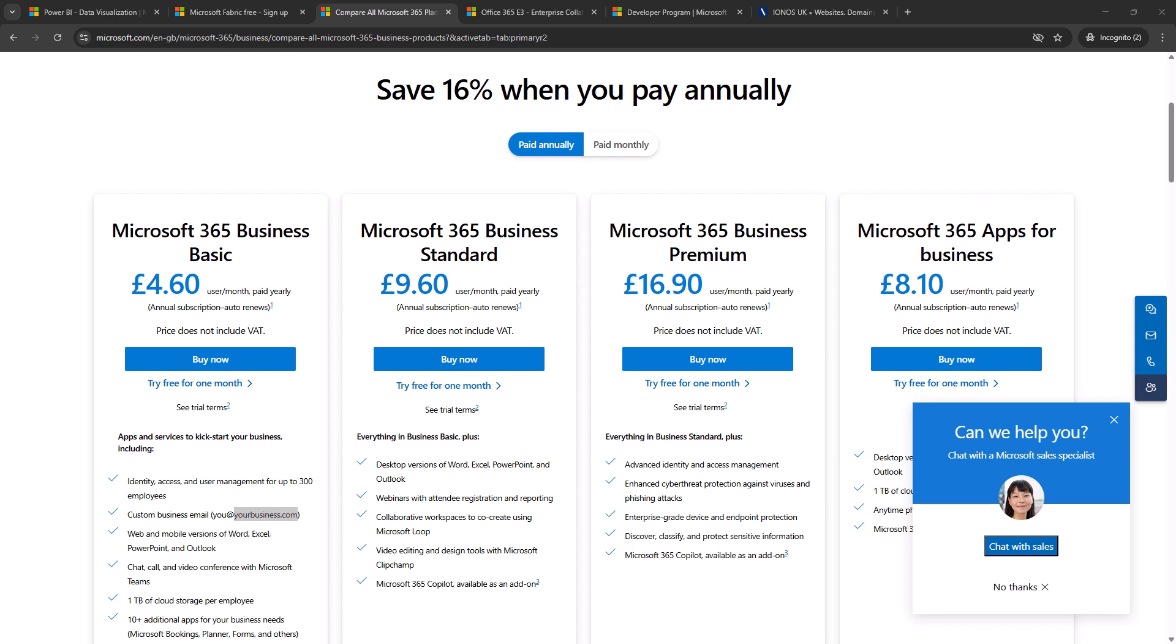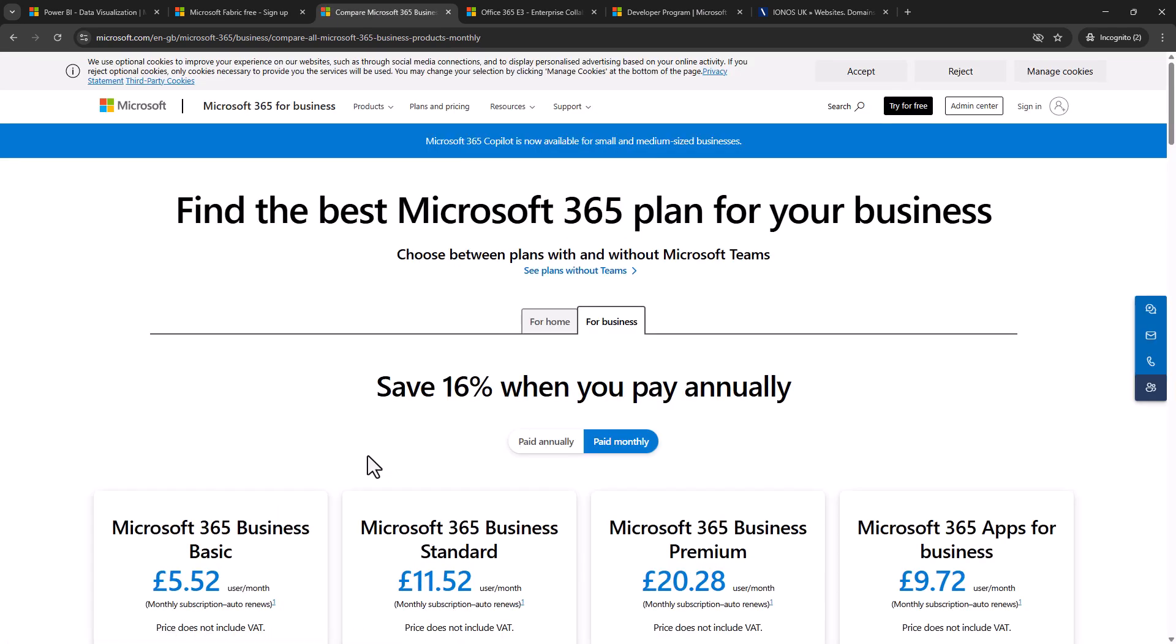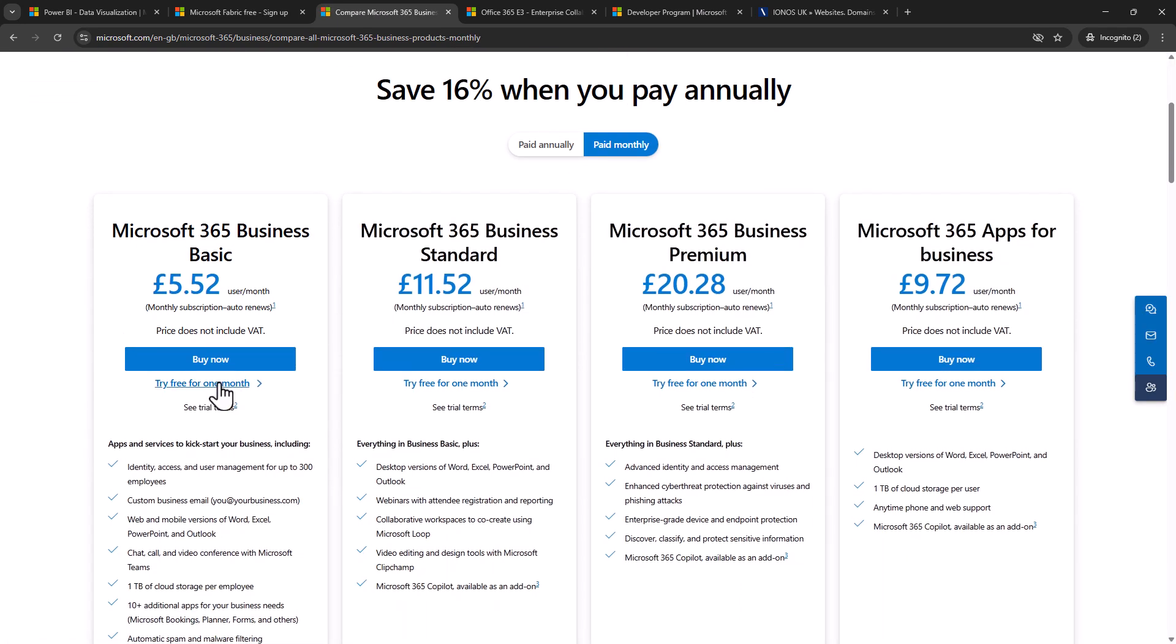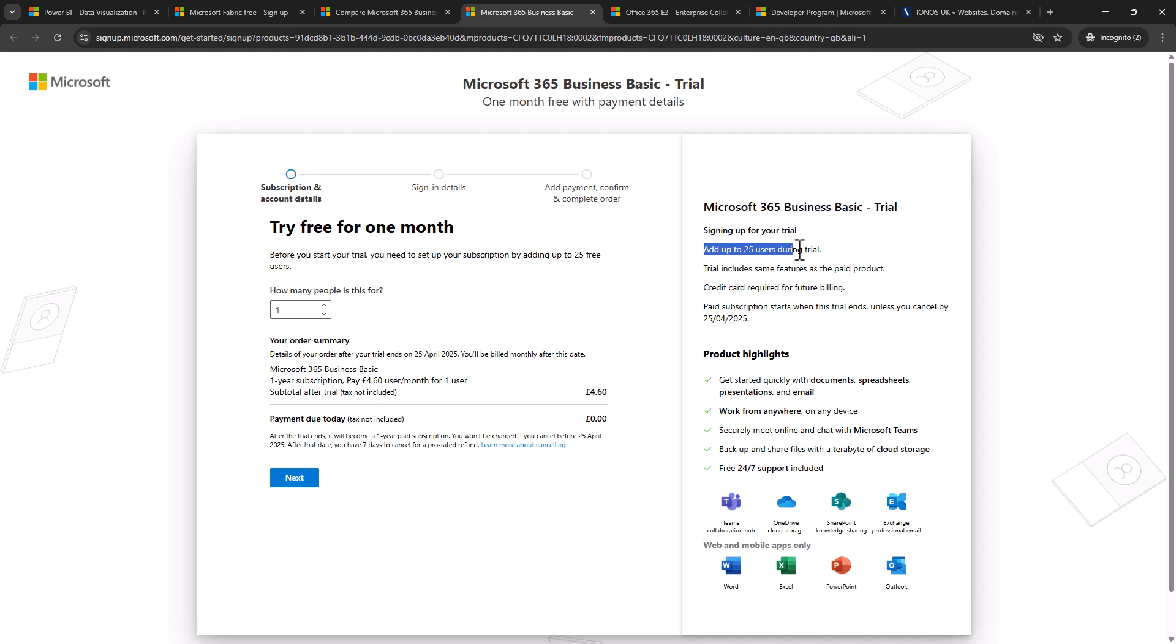Now the idea behind this video is to get a work email address for free, so I'm not actually going to pay this price for a month let alone for a year. However, if you find that you don't have a free trial then you might just want to have a trial for a month. Now let's click on try free for one month and here we can see the Microsoft 365 basic trial. You can add up to 25 users during the trial and it allows you to have email. So I'm just going to say yes to this and click on next.